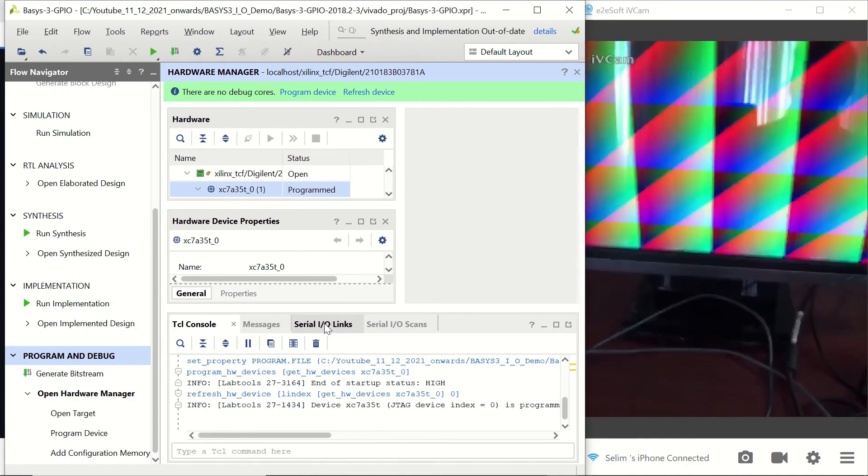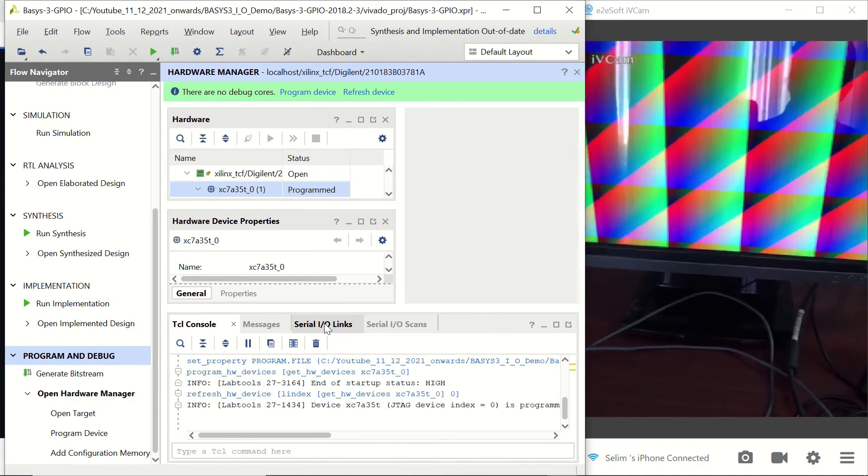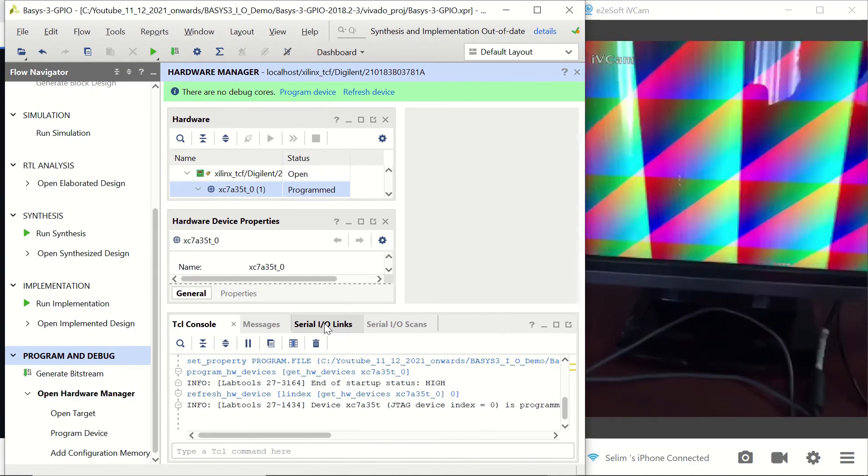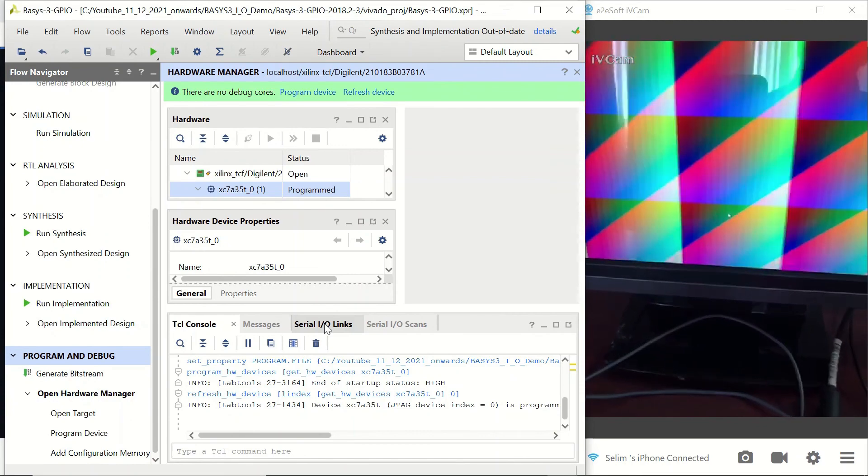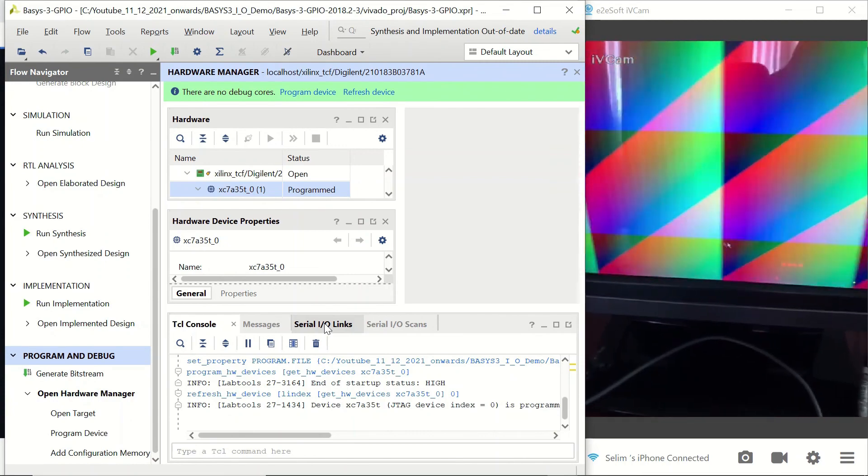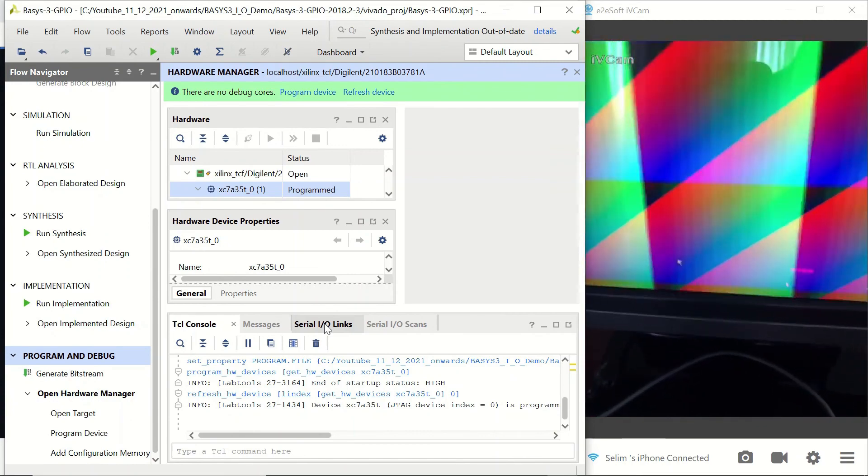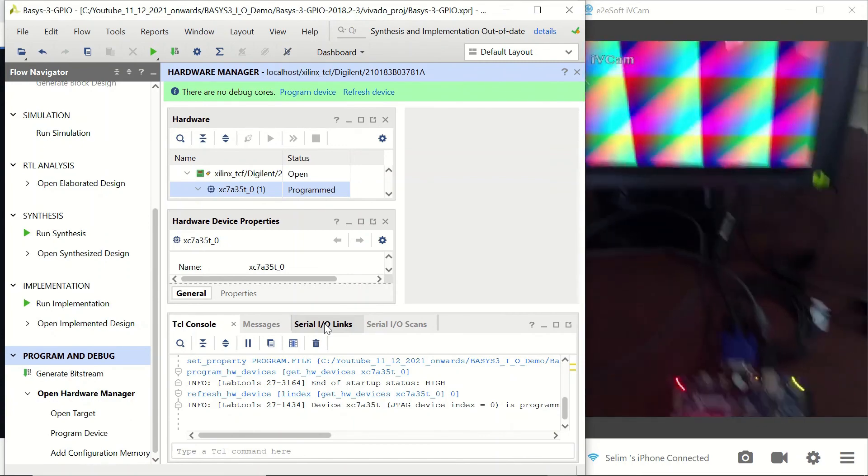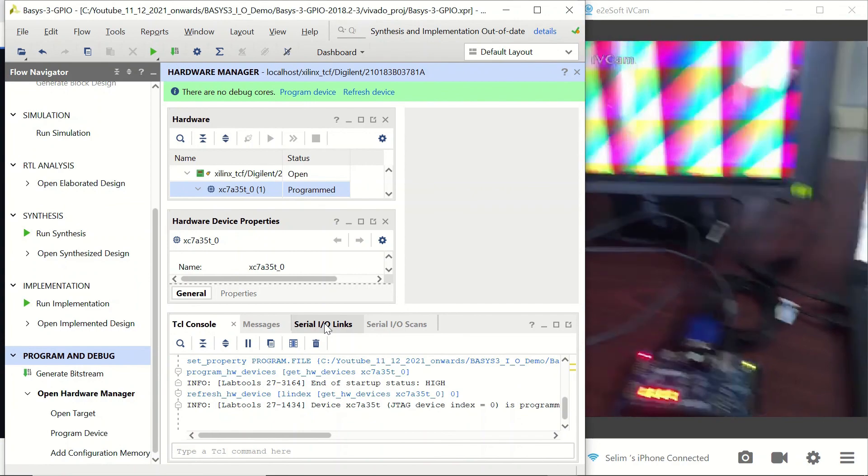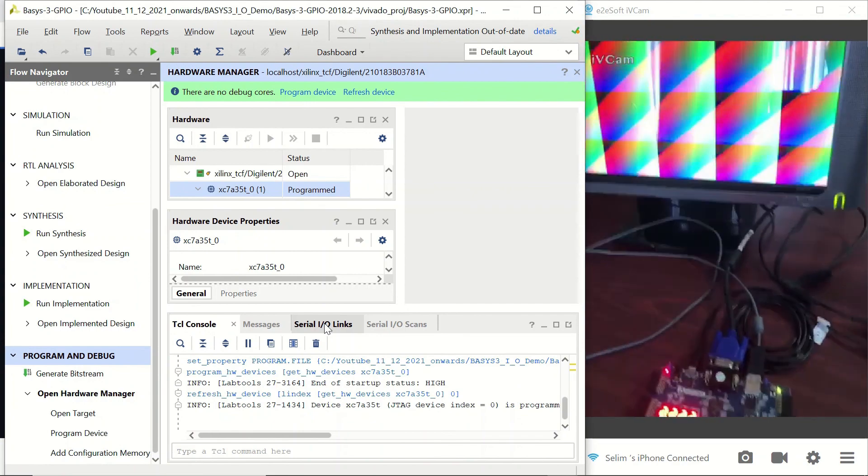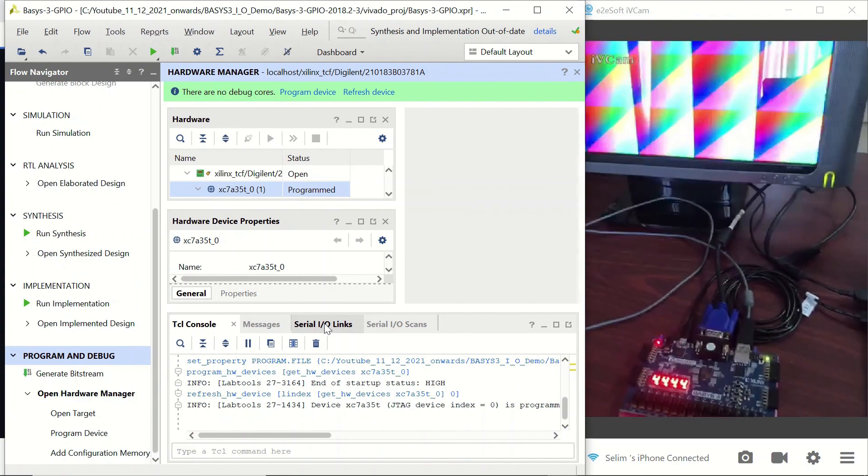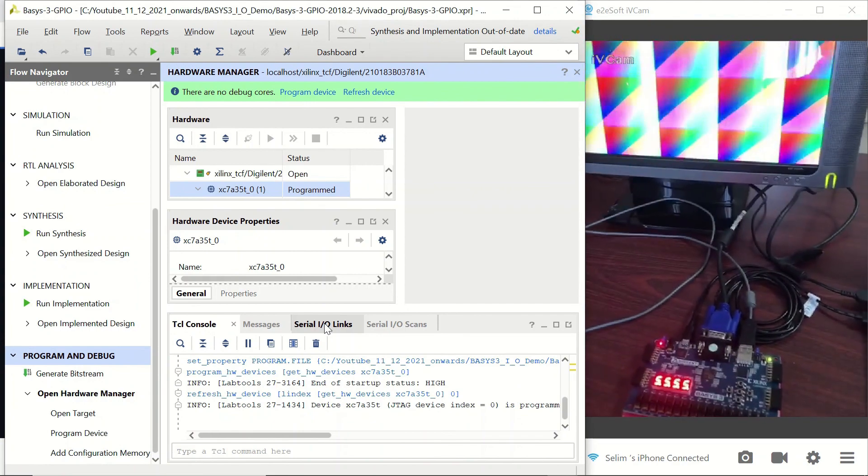When we look at the screen in detail, we will see our mouse pointer there. When we move our mouse, it's moving as well. So this is the general IO demo for Basis3.